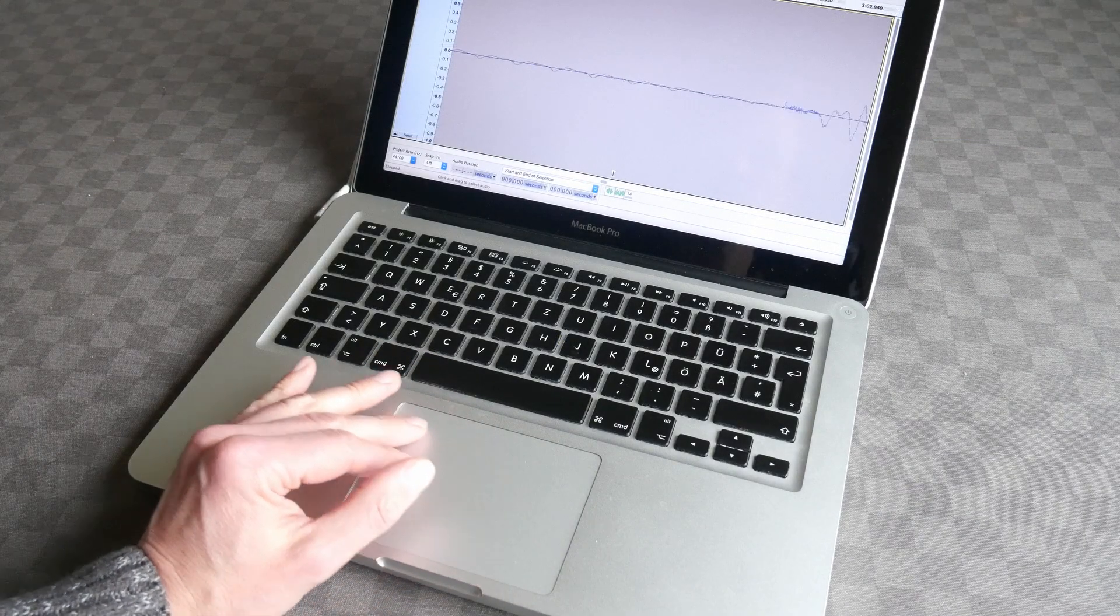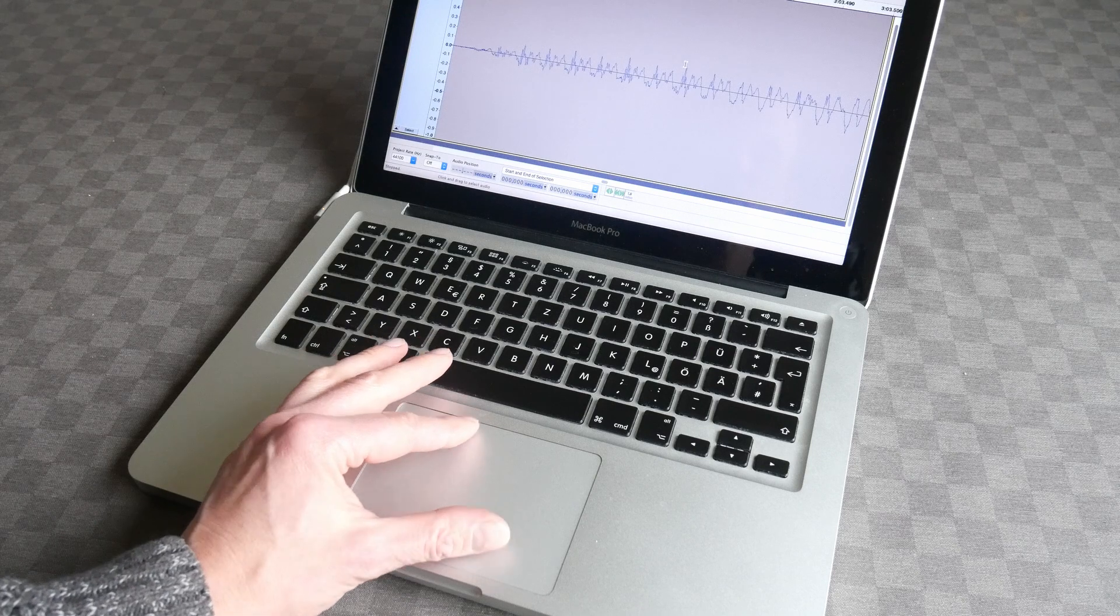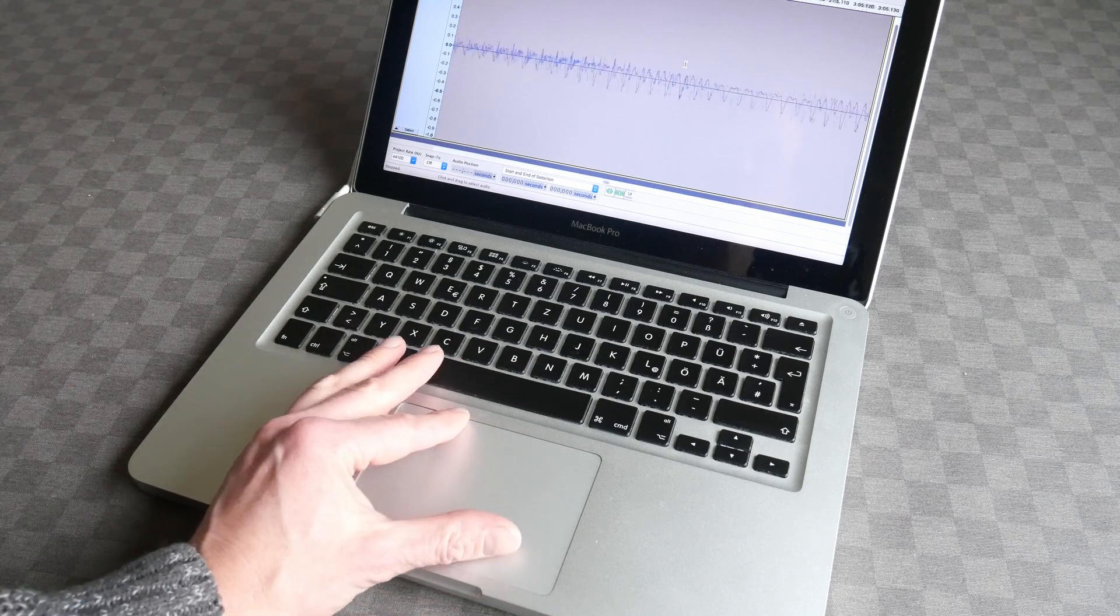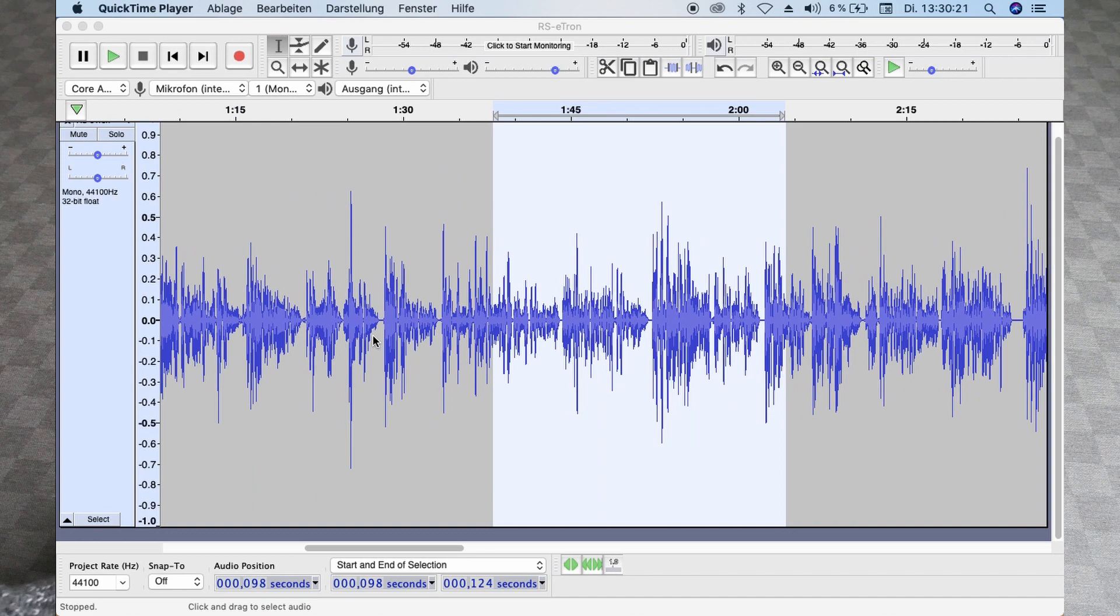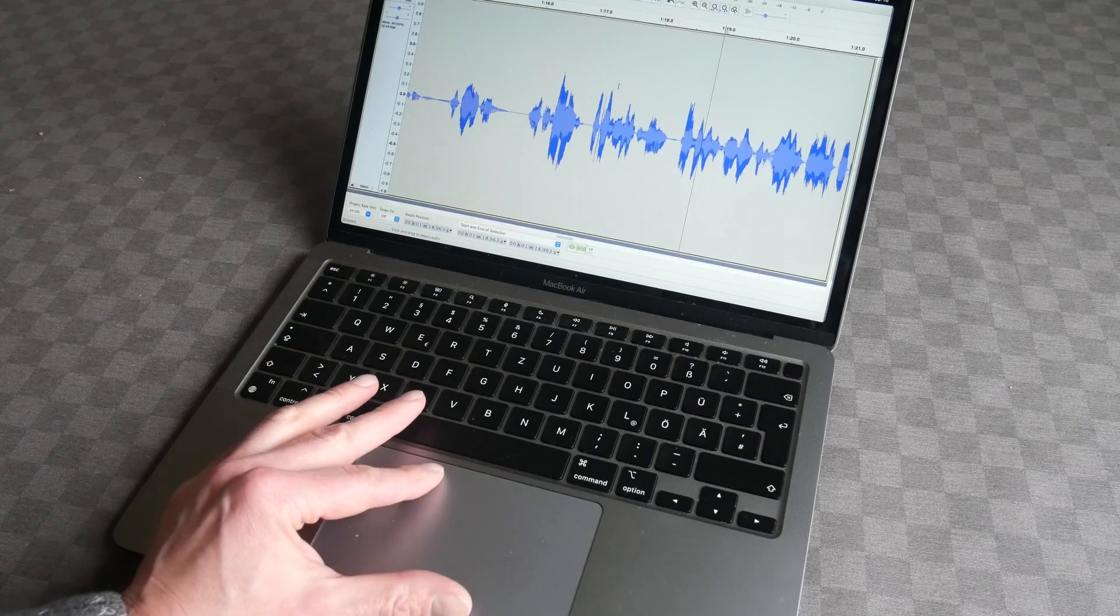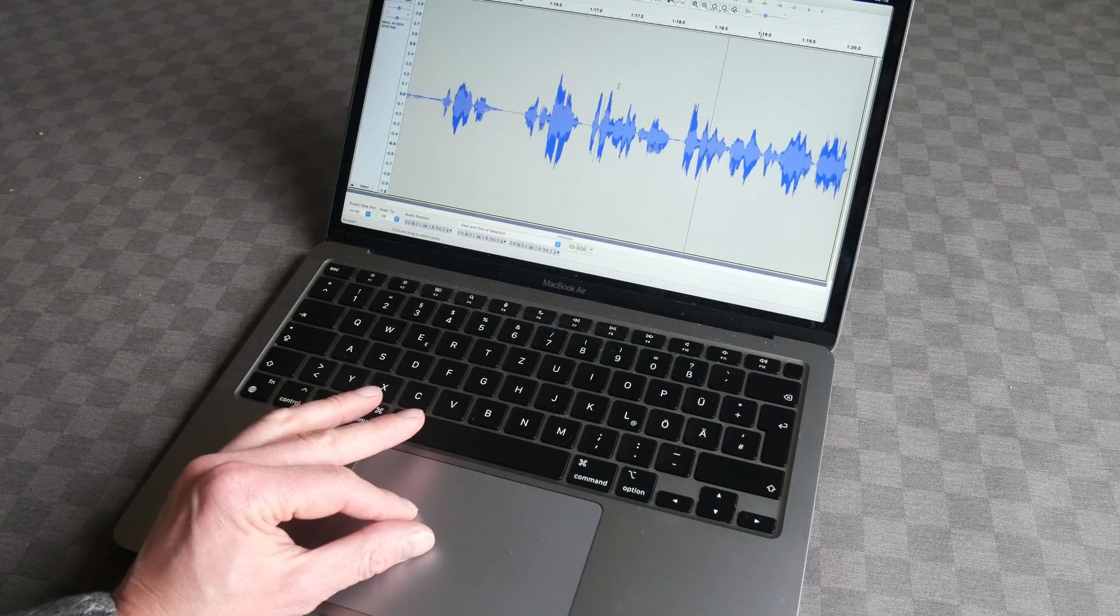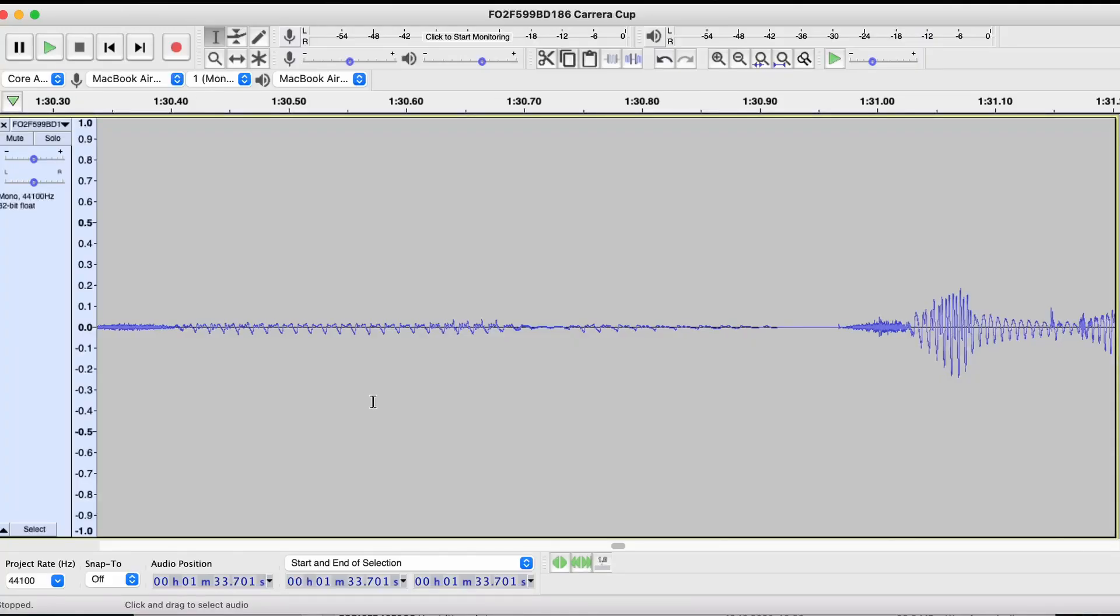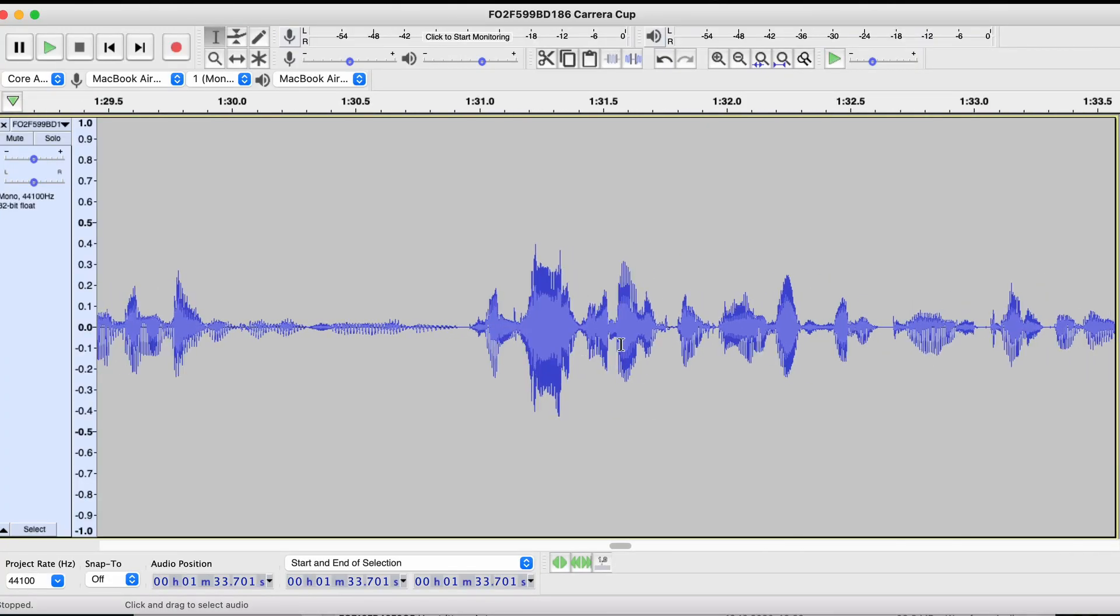I frequently zoom in and out of waveforms. That went pretty smoothly with trackpad gestures on my old 2012 MacBook Pro. But this is what it looks like on the M1. The movement is so sluggish that everything takes a lot longer. It might not even look all that bad in the video. But it drove me crazy.